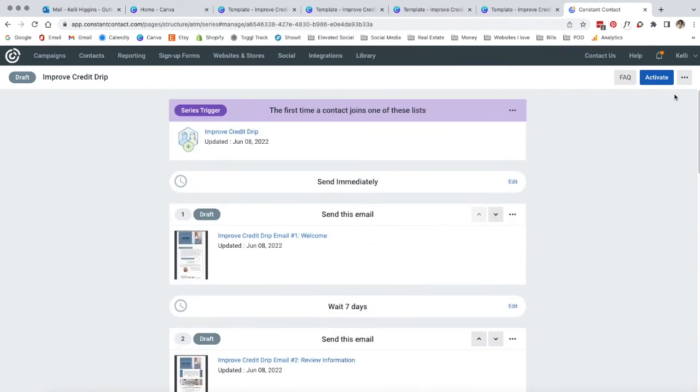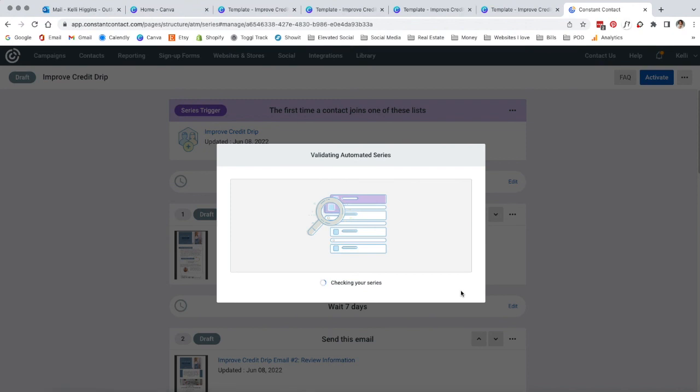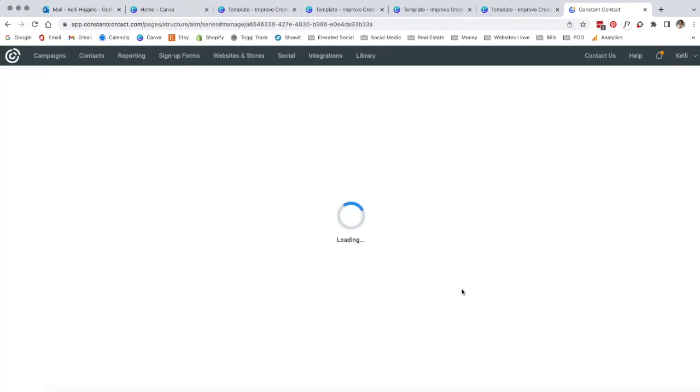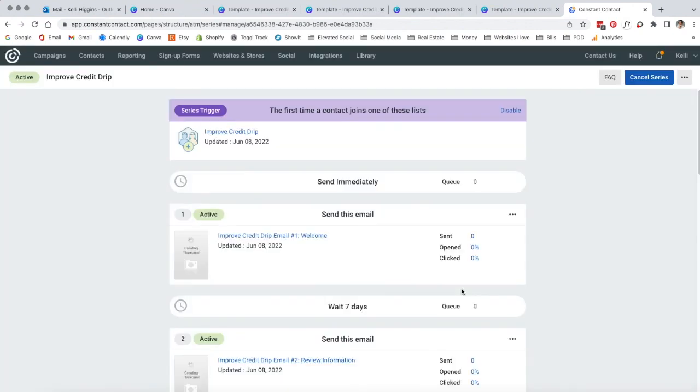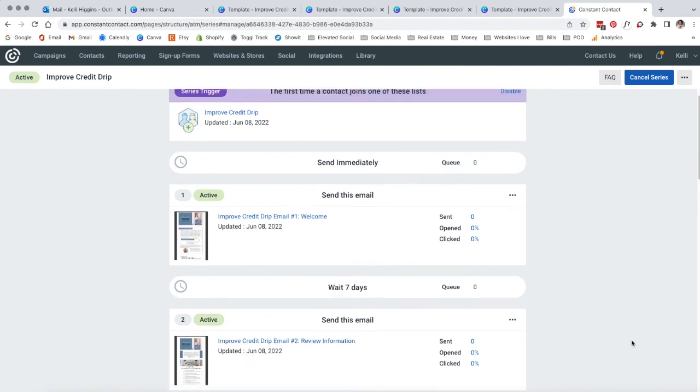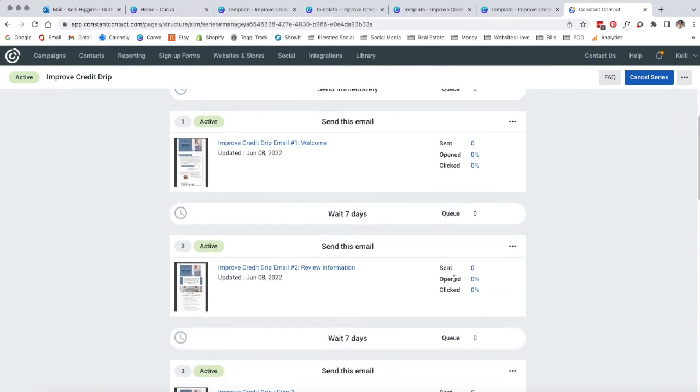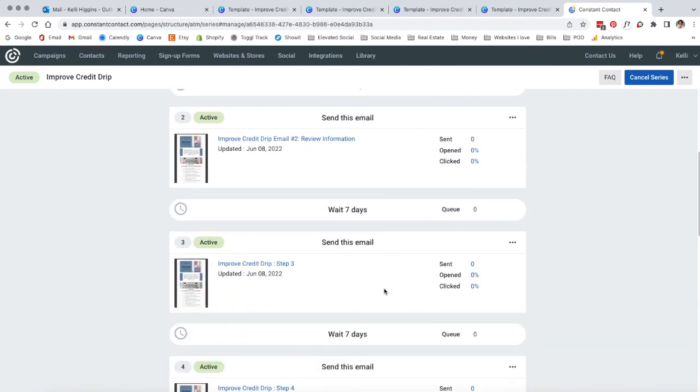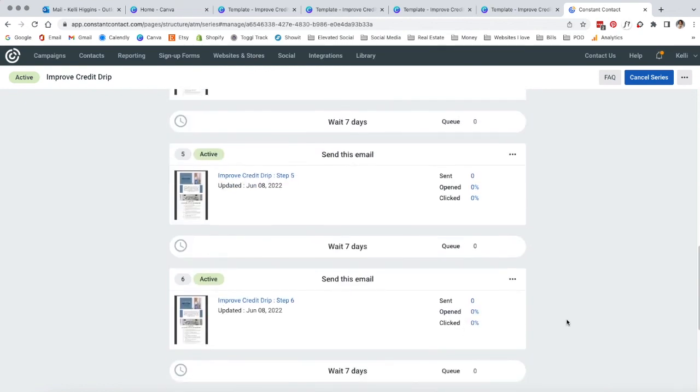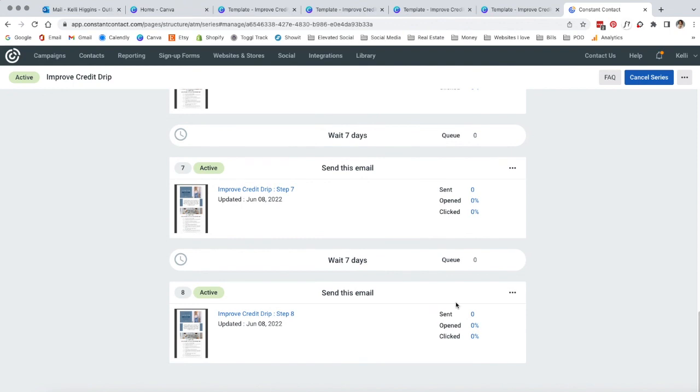And then all you do is you come up here to activate. And then it says your series. And then you just hit continue. And then there you go. It is all ready to go. Once you have it and people start adding in or coming in, you can see who is opening it, what they're clicking on, how many people are going from one to the next, how many people are making it all the way to the bottom. So there's a lot of really good information.